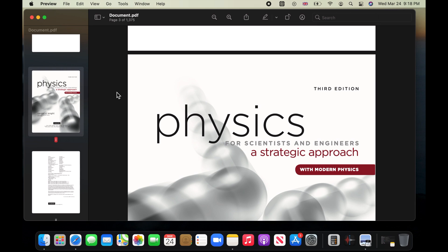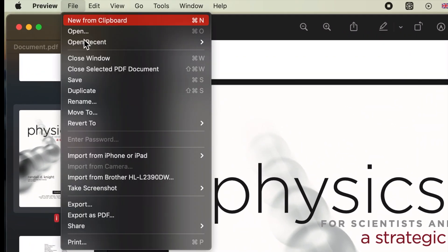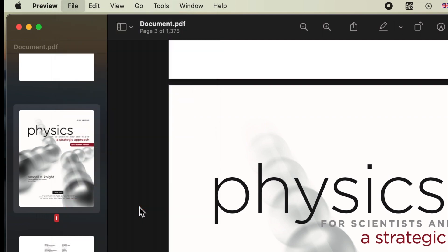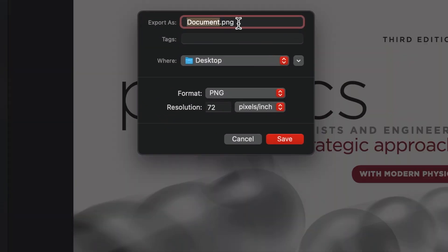Click on File on the menu bar and choose Export. Give it a name using the Export As field, and choose a location using the Where field.